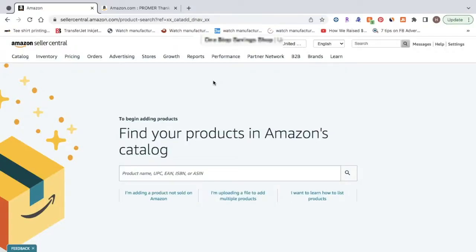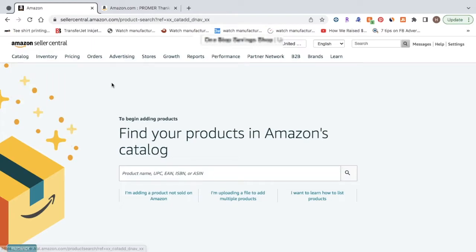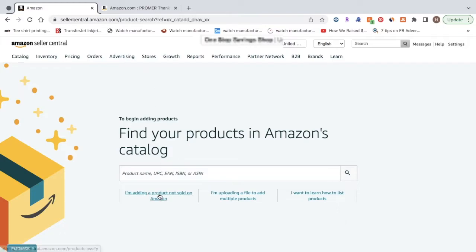Once you've signed into your Amazon seller account, you're going to want to go to the top and hover over catalog, and click add products. So now it'll take you to this page here, and the next step will be scrolling down to click, I'm adding a product not sold on Amazon.